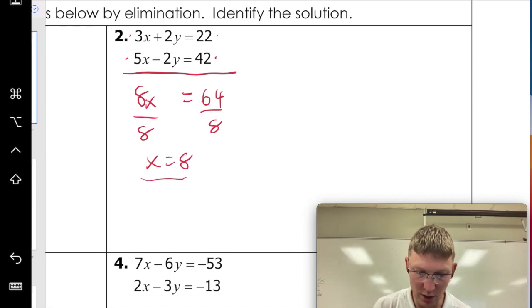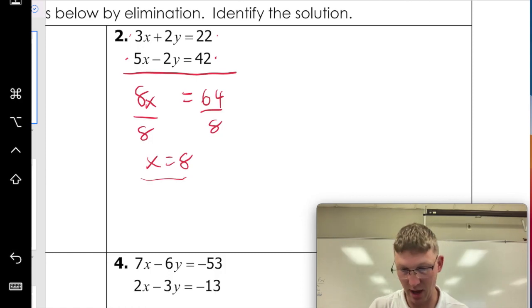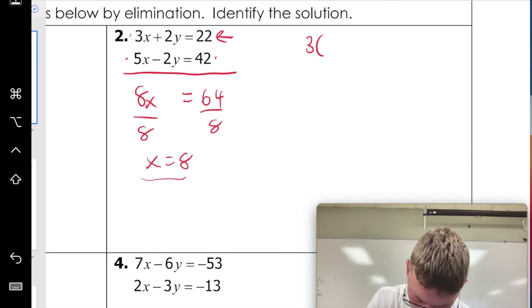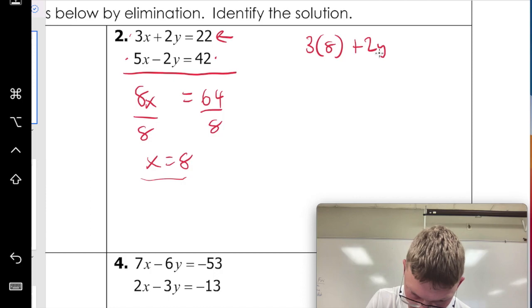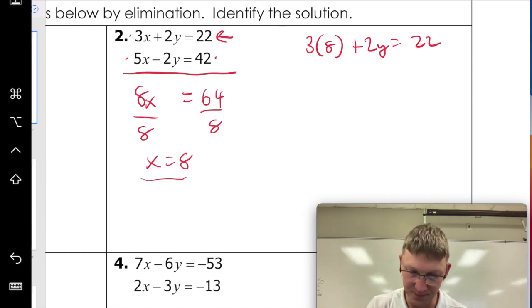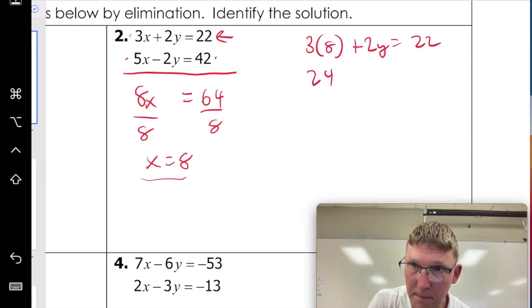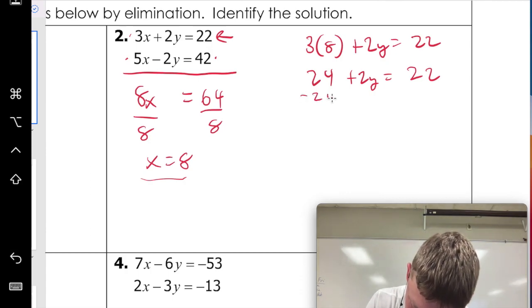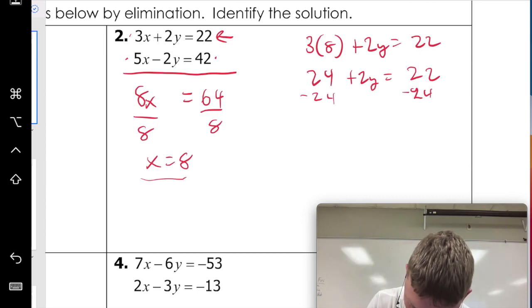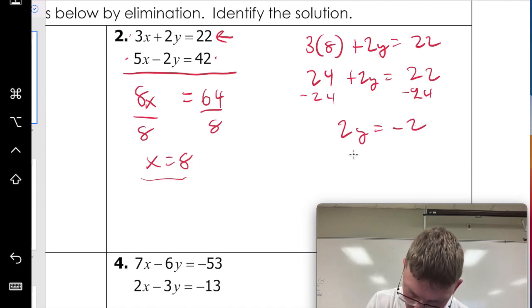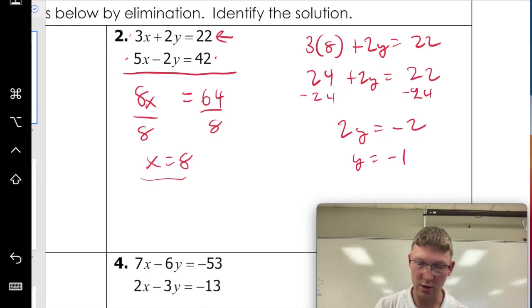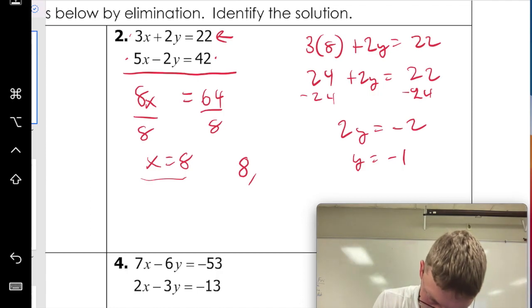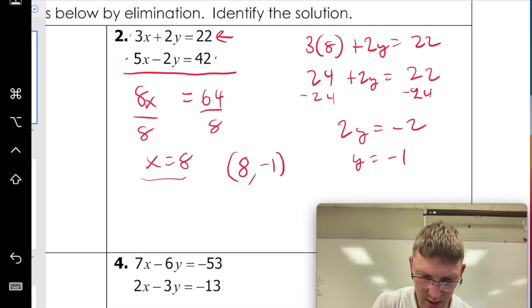We're not done yet — this is just our x. We're going to plug it back into one of the equations. The first one has slightly smaller numbers, so let's use that. Three times eight plus two y equals 22. Three times eight is 24, plus two y equals 22. Subtract 24 from both sides: two y equals negative two, so y equals negative one. We put it into point form: x is eight, y is negative one, so our answer is (8, −1).